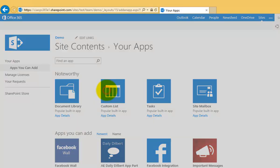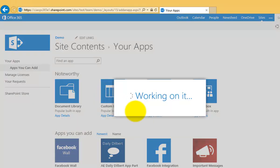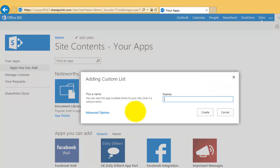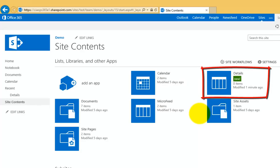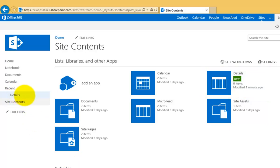At the top here we've got custom list, so I select that and it asks me for a name. I give the new list a name, and you'll notice once it's created, it will appear in the list of apps and also in the quick launch menu on the left under recent items.